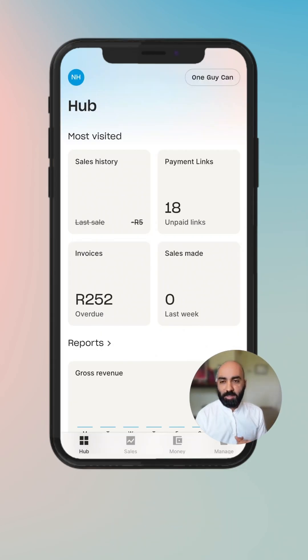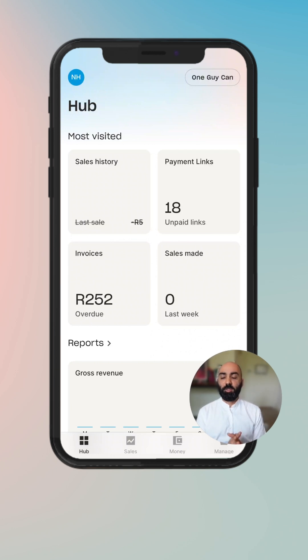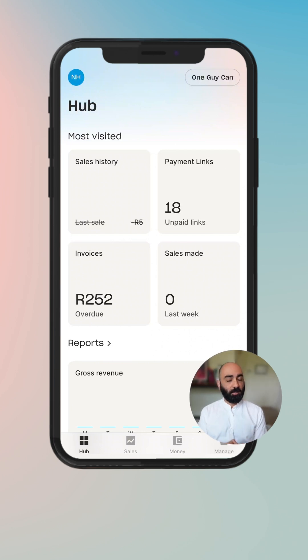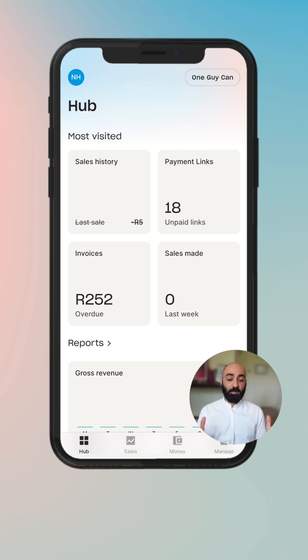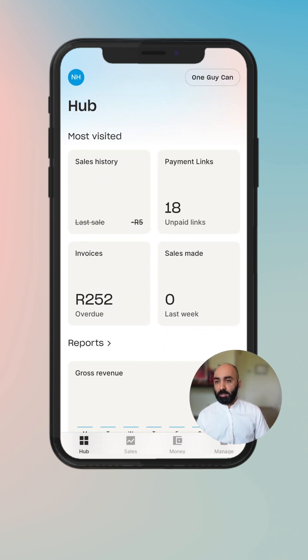My name is Nick Aradambas and in this video we're going to walk through invoices — how to add customers to invoices, sending invoices, and where they live in the Yoko ecosystem. So let's get started.